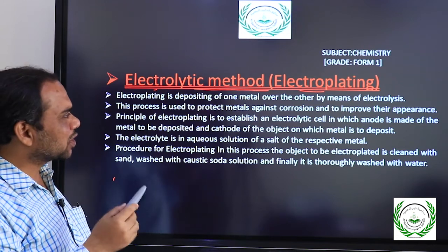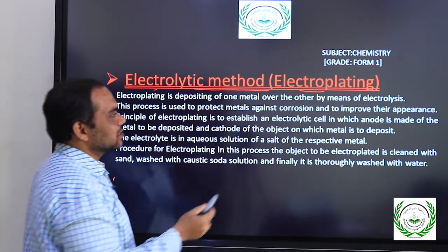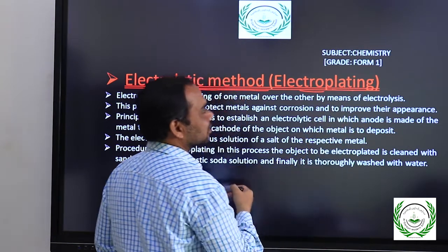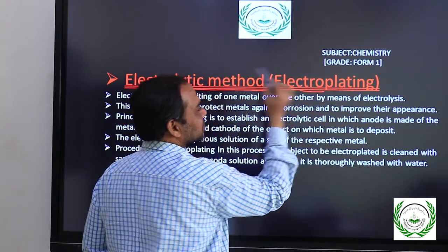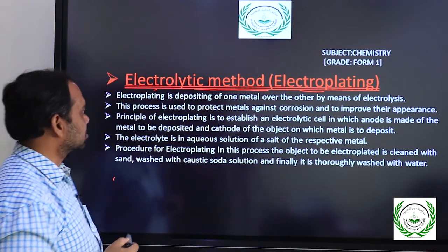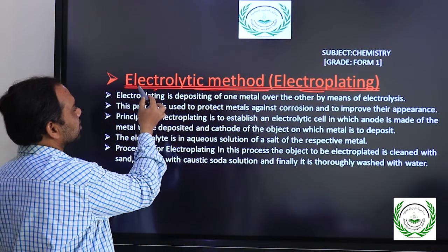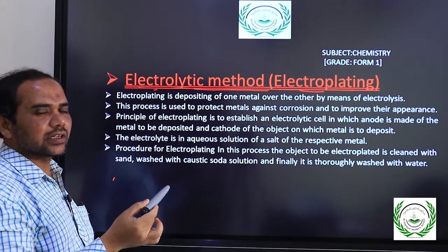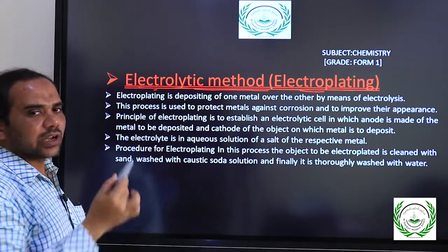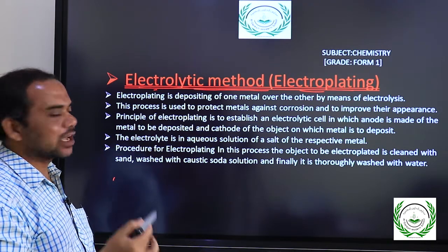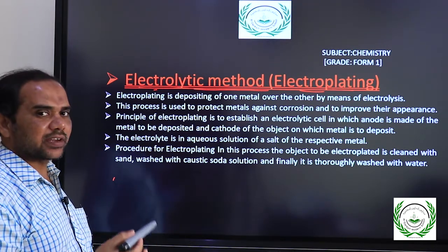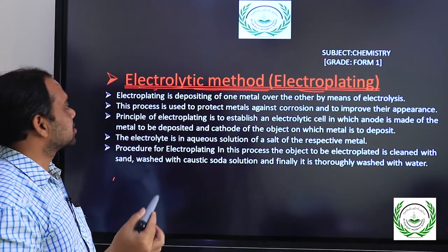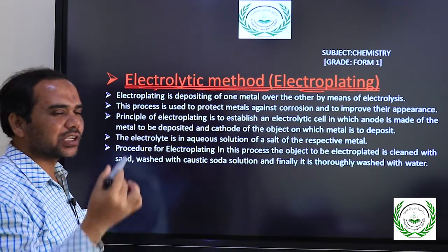The term electroplating gives an idea of some plating, meaning something is happening over something in the presence of electricity. Electro comes from electricity. Electrolytic also gives the idea of electrolysis, a type of method where the chemical which is electrolyte undergoes some kind of change — a chemical change.